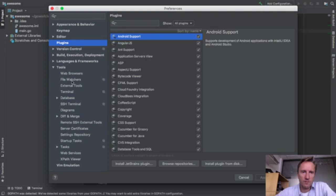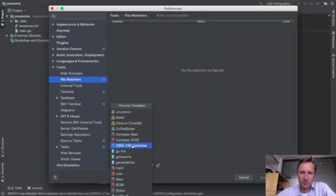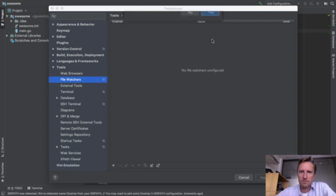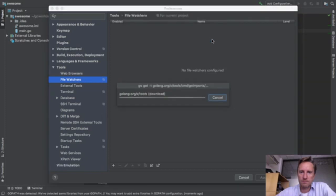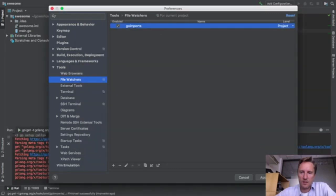If I go to Preferences and then Tools, I now have the File Watchers plugin. Pressing the plus button allows me to add a watcher — I'll choose 'go imports' to have imports handled automatically. I'll keep the defaults and press OK, then Apply.